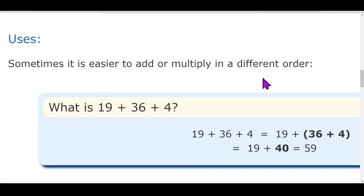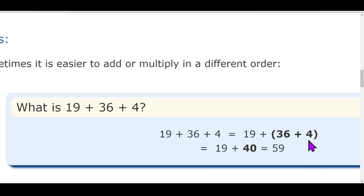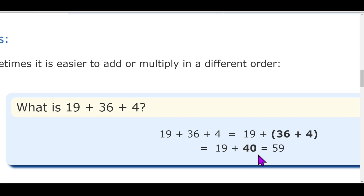Let's see how you can use the associative property in a question. I will add 36 and 4 first and then add the answer to 19. Why? Because 36 plus 4 is 40 — we can easily add them to get 40, and then just add 19 plus 40 to get 59. To know which two numbers to group, find those whose addition gives you 0 in the units place. Here, 36 plus 4 gives 40, so then add 19 to get 59.